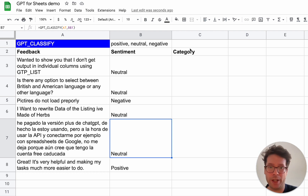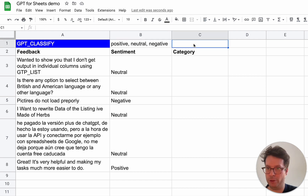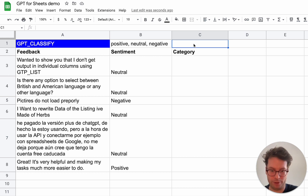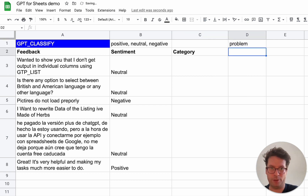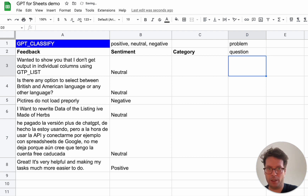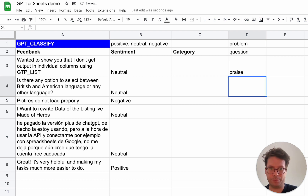Now let's go a bit deeper and try to categorize not the sentiment but the type of feedback. The categories we have — just for the sake of the demo — are problem, question, and praise.